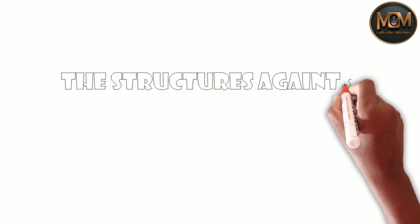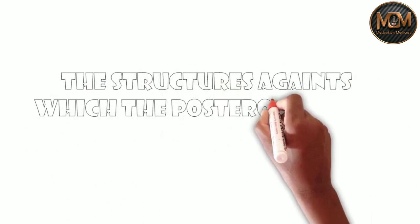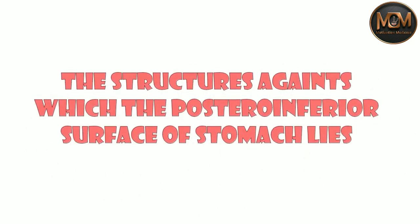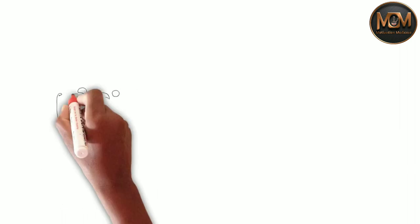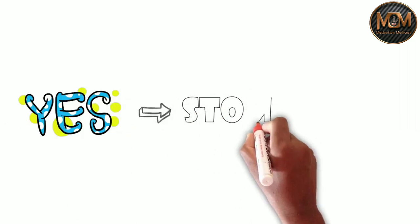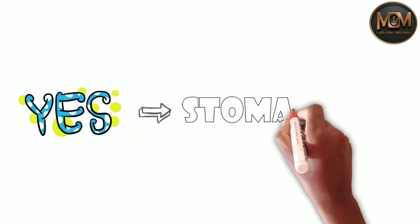The structures against which the posterior inferior surface of stomach lies - yes, we are talking about stomach bed or we can say the visceral relation of stomach.